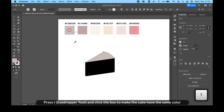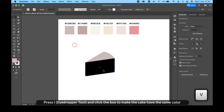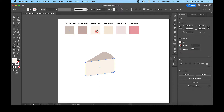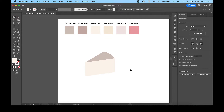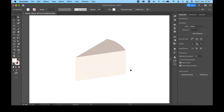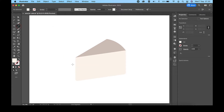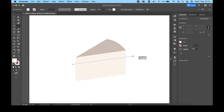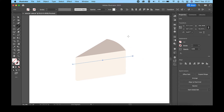Press I for the eyedropper tool and click the box to make the cake have the same color. Apply the color from the top layers to match the corresponding parts of the cake.